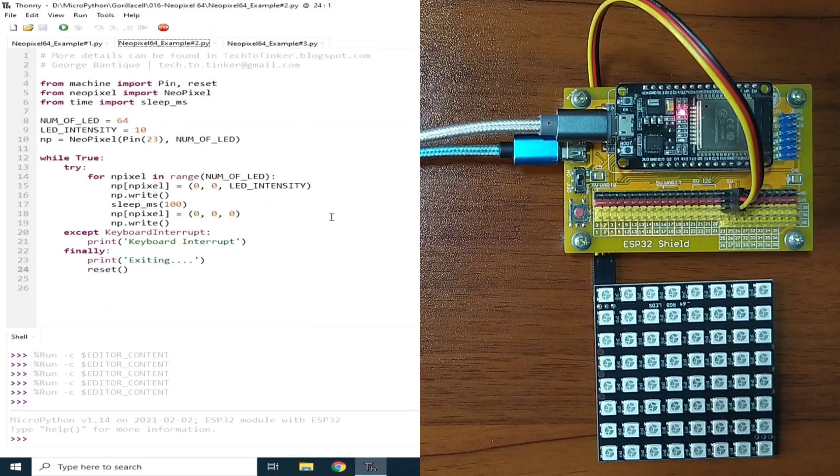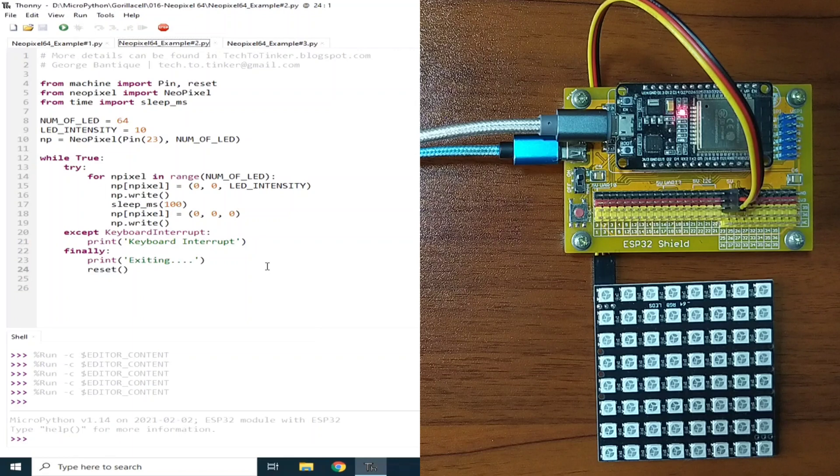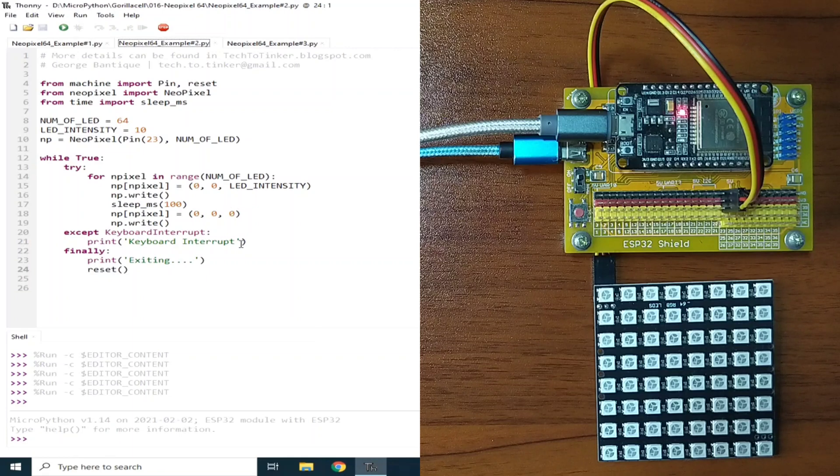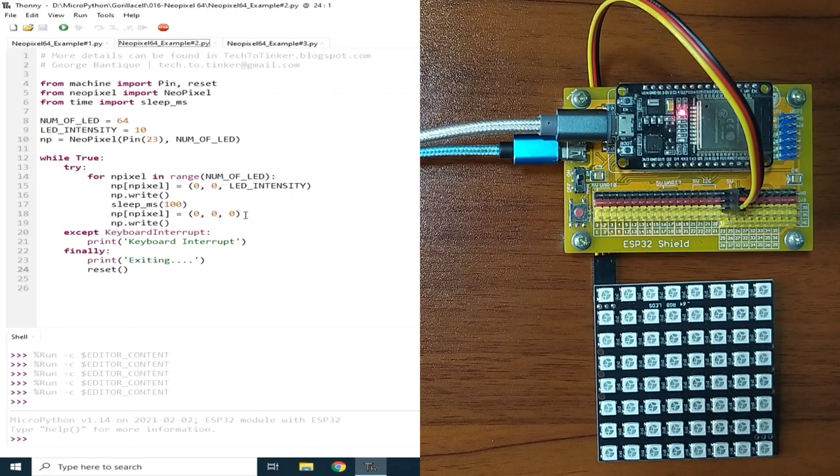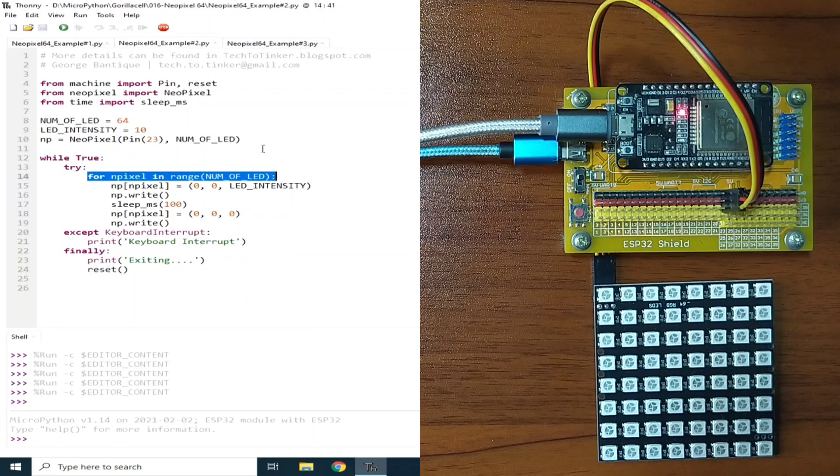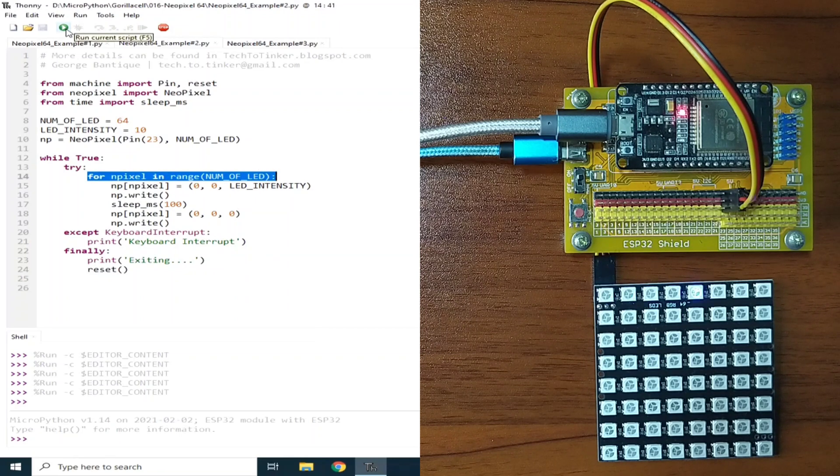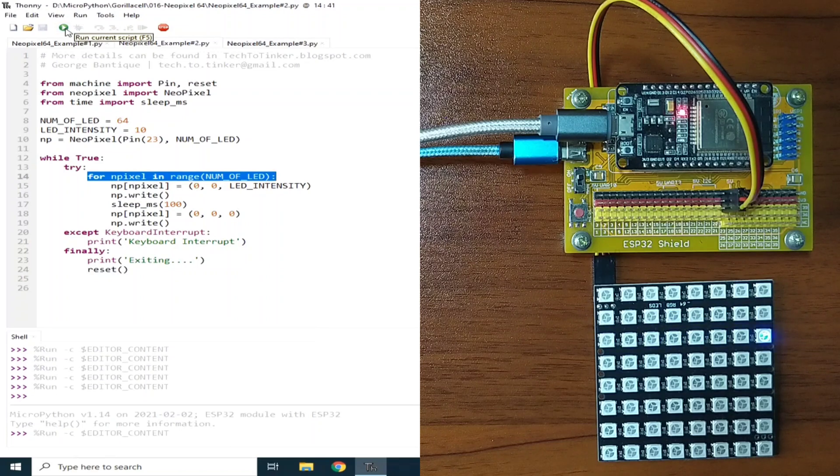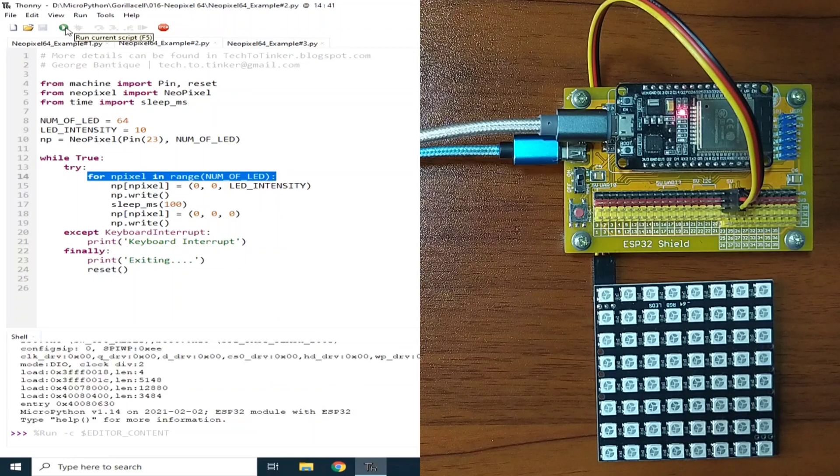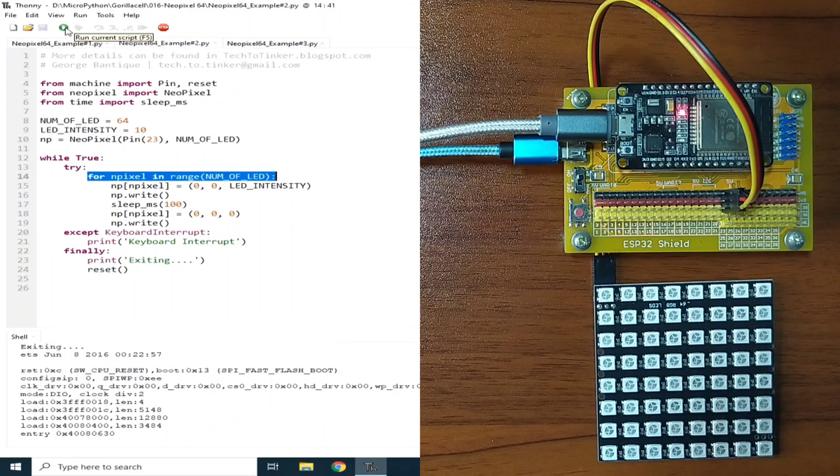Example number 2 is basically the same as in the previous one, but this one will turn on every RGB LED one by one, which is done using this for loop. Let me run the current script, and as you can see, every RGB LED is turned on one by one.